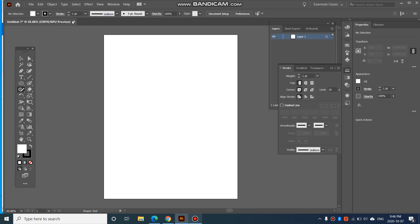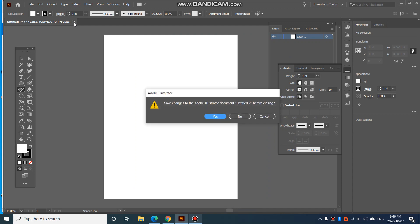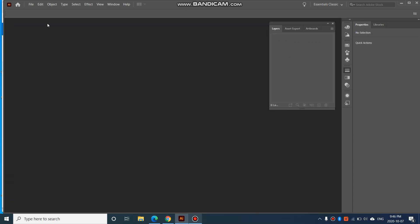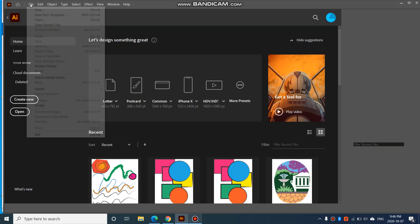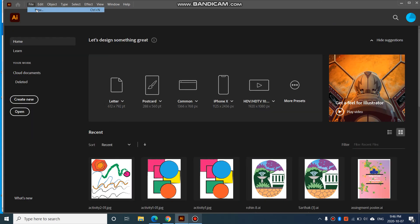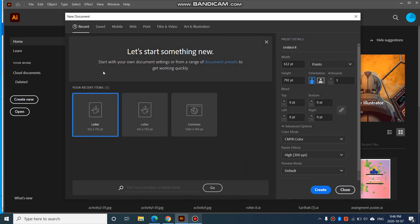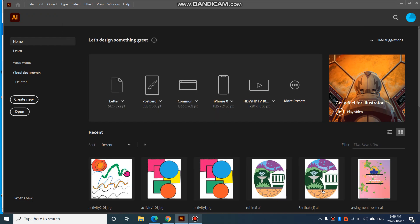Alright, so let's create a new file if you haven't yet, so go to file, new, and again letter size, create.